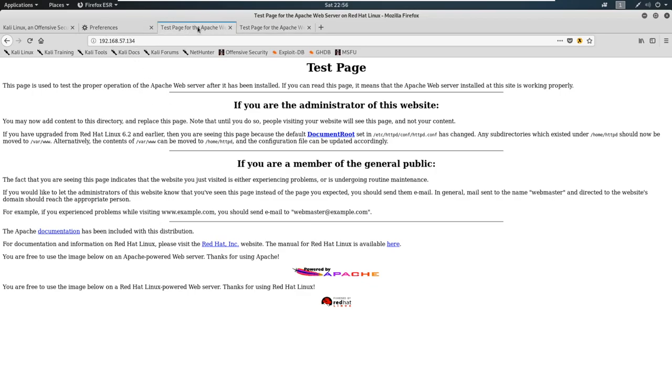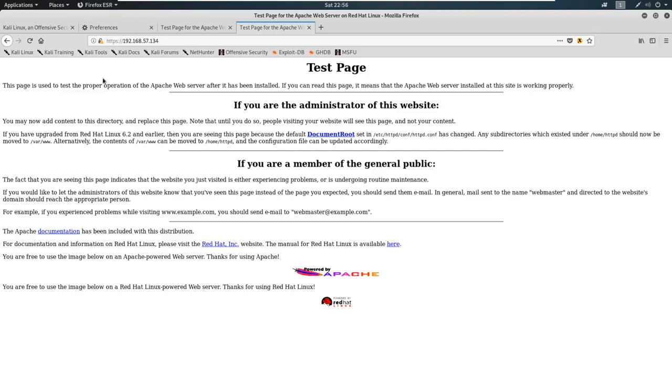Okay, so what we have here on both of these is we have a default web page. Now when we talk about performing a network penetration test, or even a web application penetration test, if we see a default web page like this, this is an automatic finding.